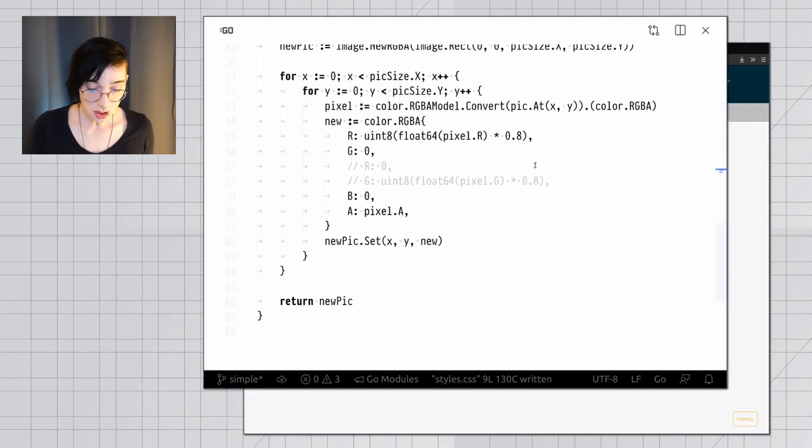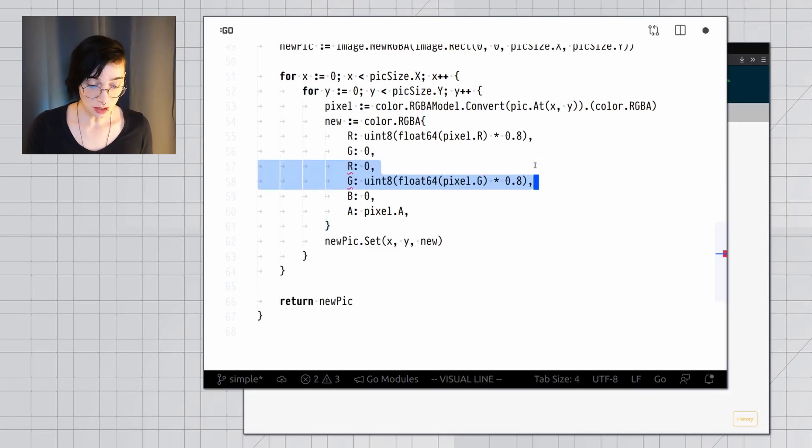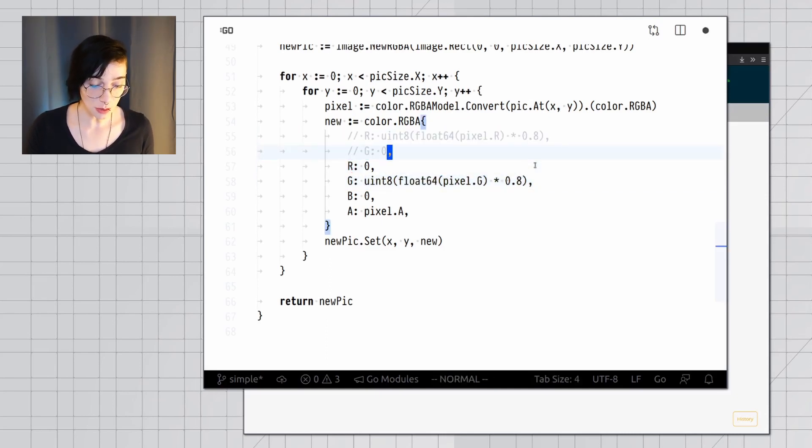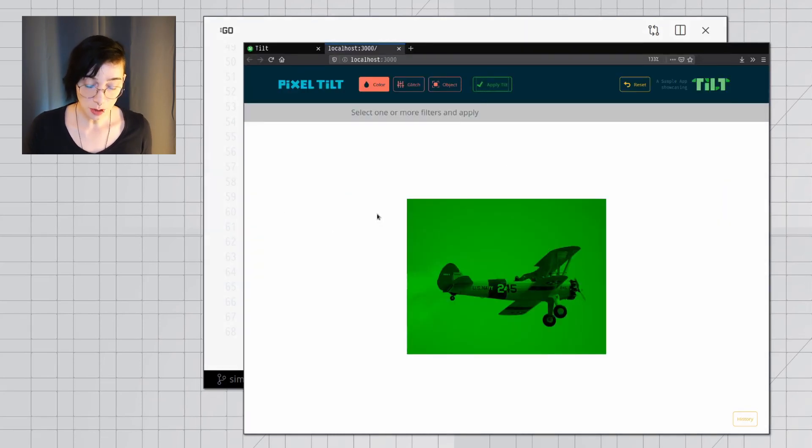I can change the code on my backend now, so that this filter, instead of turning my image red, it's going to turn my image green. And when I try it again, there you go, it's green.